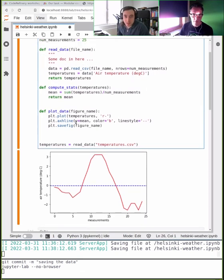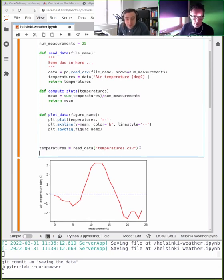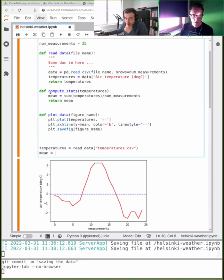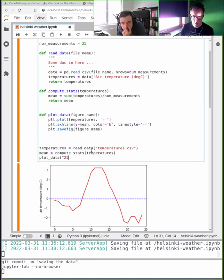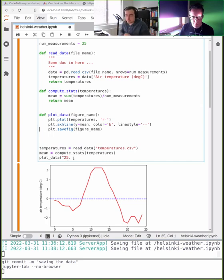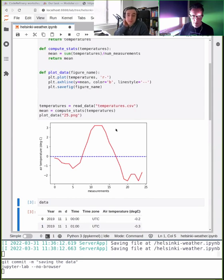Let's make sure the pipeline still works. We compute temperatures, then mean equals compute_stats, then call plot_data. Let me test whether this is working. It's still working — great!